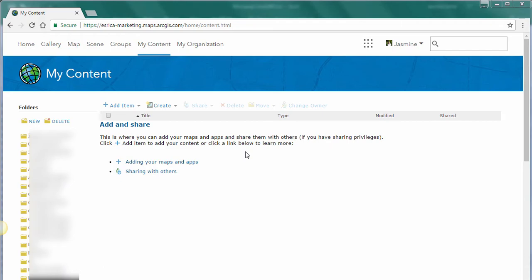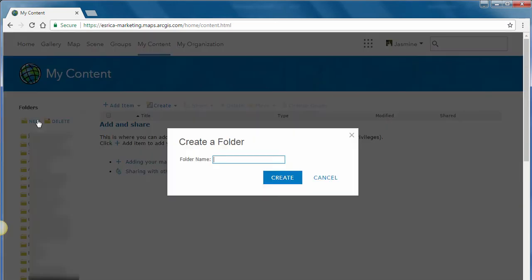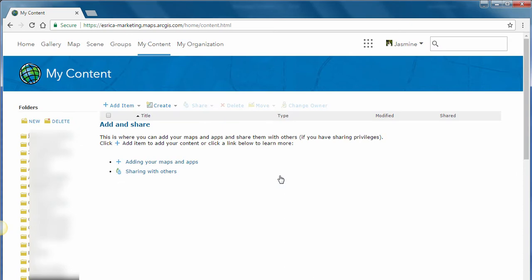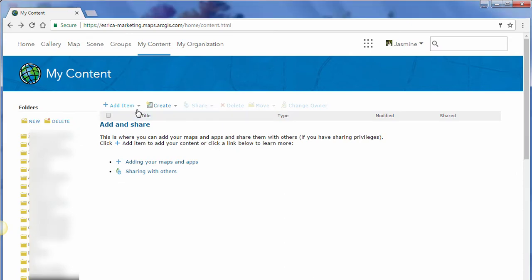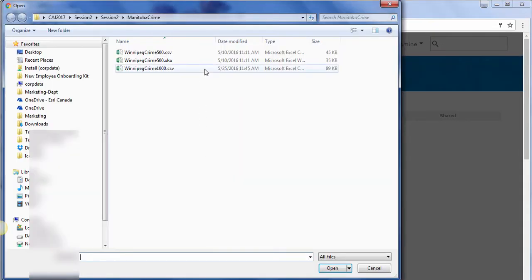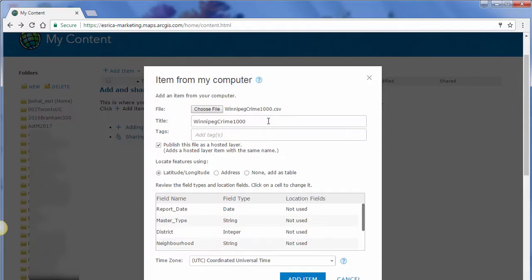The first thing I'm going to do to organize all my content correctly is add a new folder. I'm going to click on New Folder and add a folder name called Winnipeg Crime Data and click Create. Now that the folder has been created, let's go ahead and add in some data. Clicking on Add Item, I'm going to select From My Computer and choose the CSV file, then click Open.